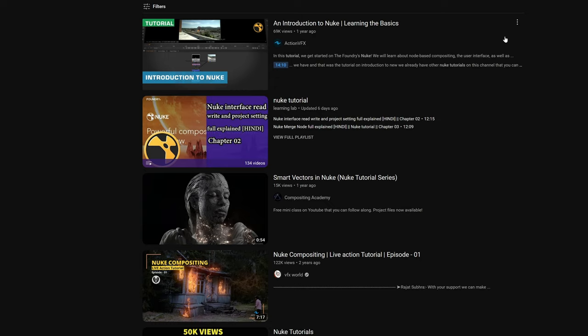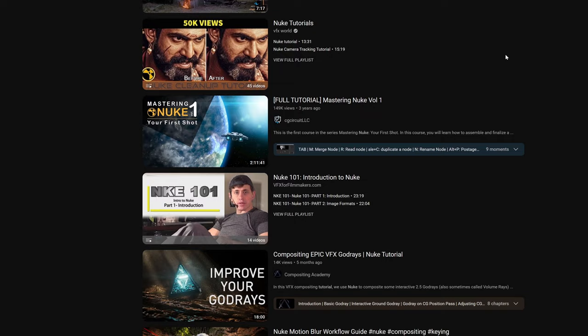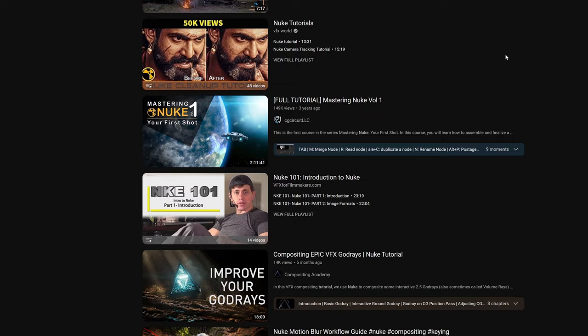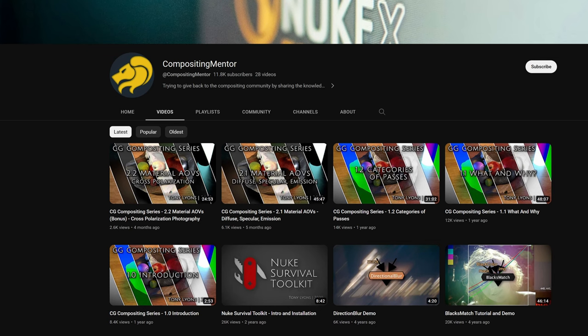For education, there are a lot of videos on YouTube for Nuke. And most of them are pretty good. The ones I found the most helpful are by Tony Lyons at Compositing Mentor, and Rebelway. Tony has an awesome channel with lots of great tutorials. And Rebelway has one of the best courses on compositing hands down.